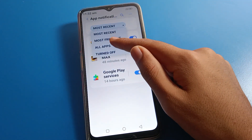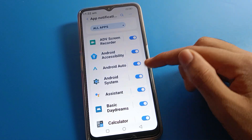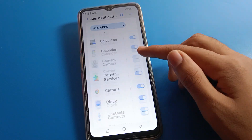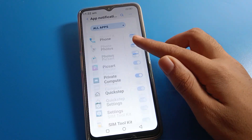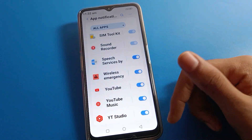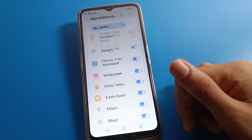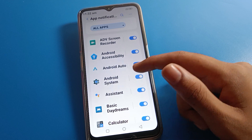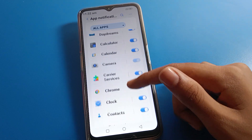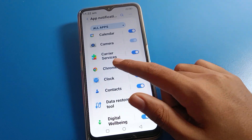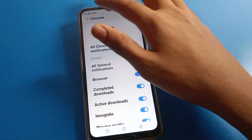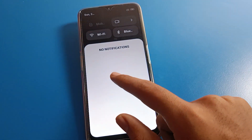Click on app settings. You can see only 3 apps listed here initially. Click 'most recent apps' or 'all apps' to see all apps A to Z on your Lava phone.